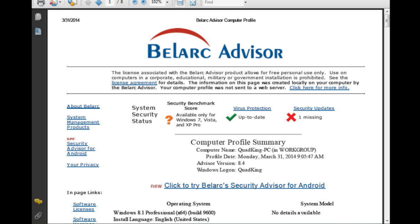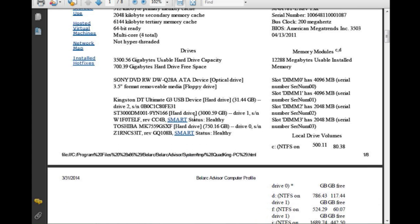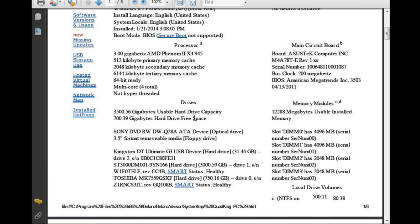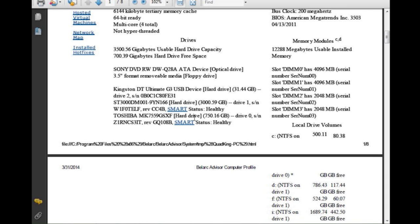This is the Belarc Advisor in PDF form. It tells me a lot of different things — for instance, I'm missing a security update, my virus protection is up to date, and there's a benchmark score which doesn't work for Windows 8. It shows my computer name, the operating system — Windows 8.1 Professional 64-bit build 9600 — my circuit board, which is an Asus M4A78T-E revision 1.xx with a serial number, and my memory. I'm running a 3GHz AMD Phenom X4 945.